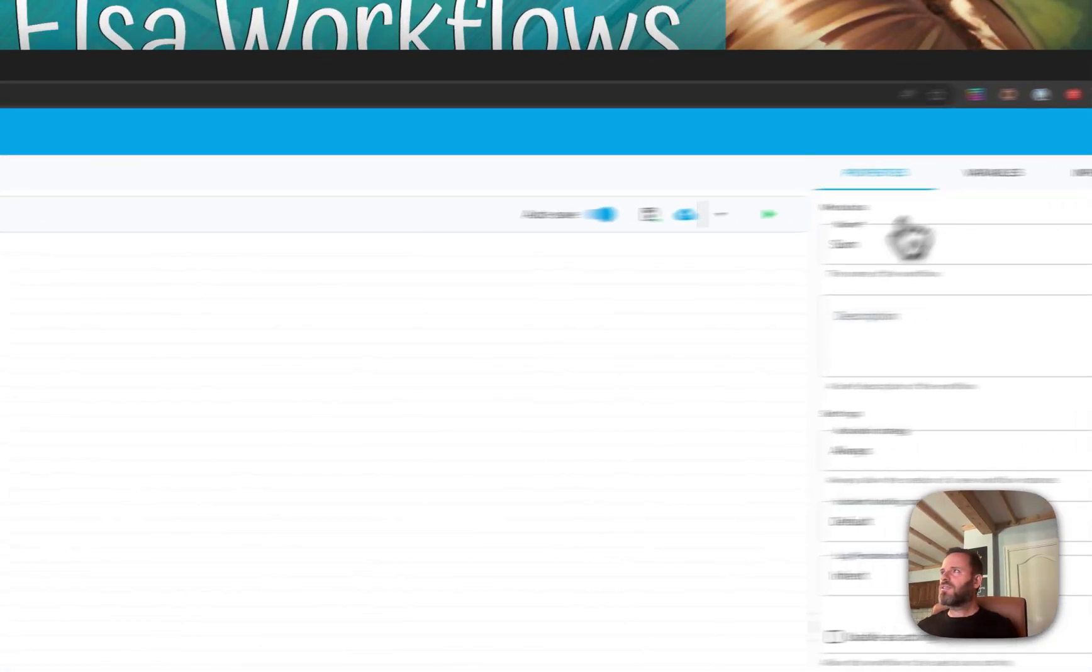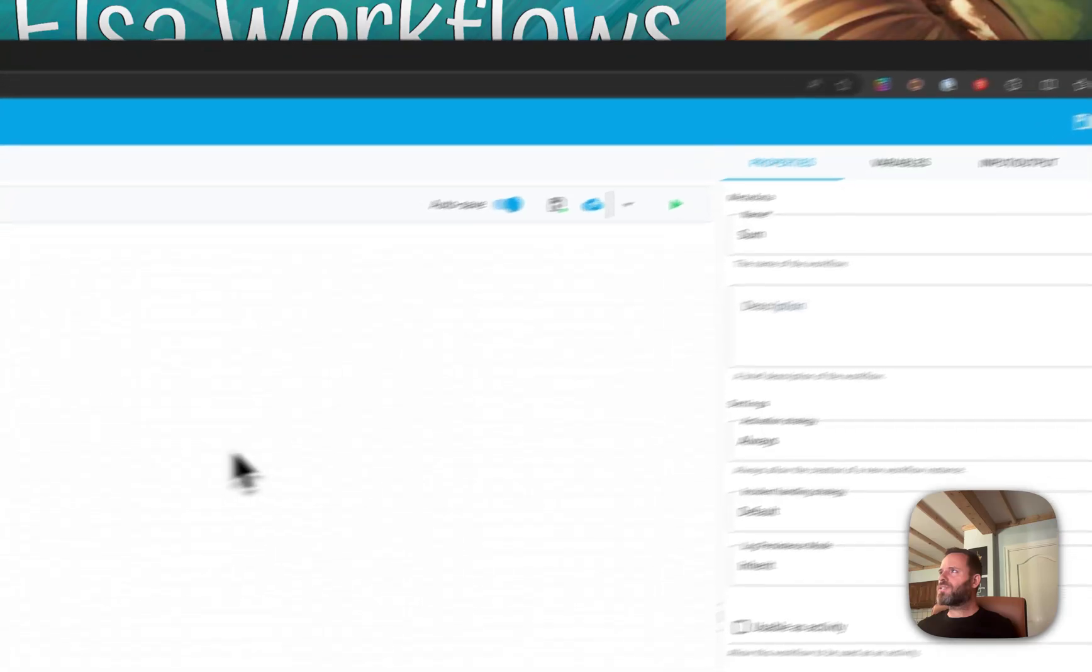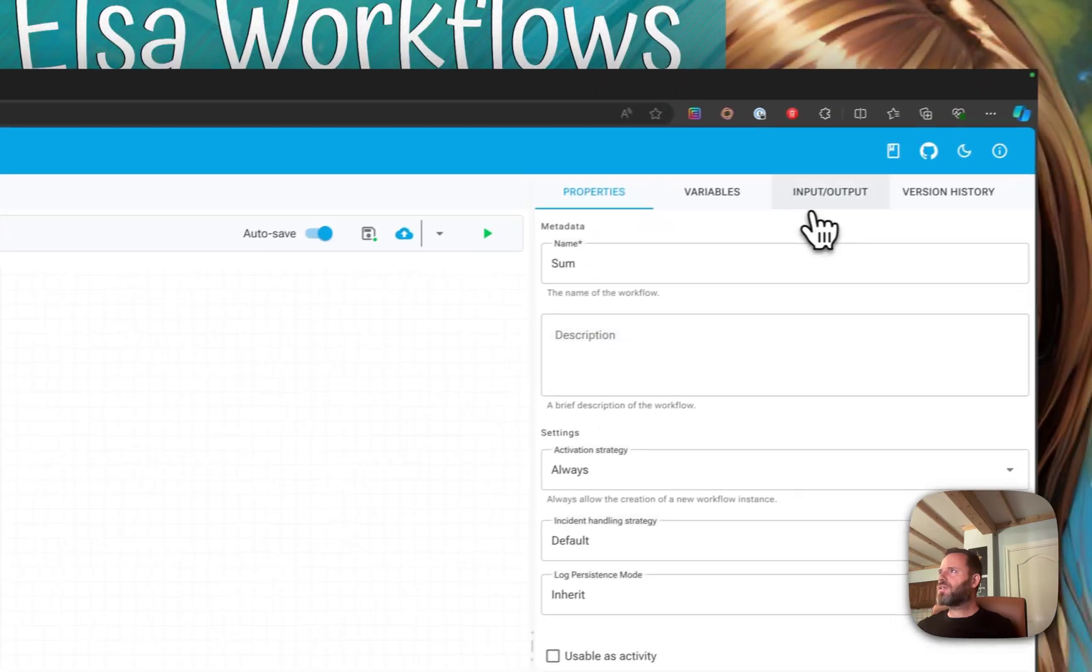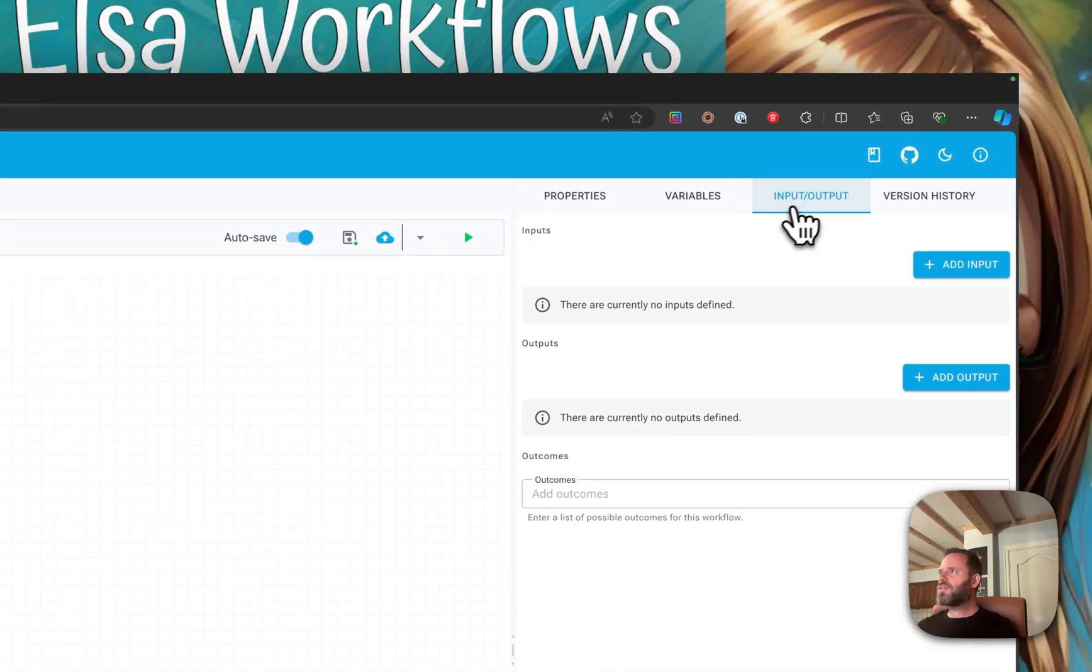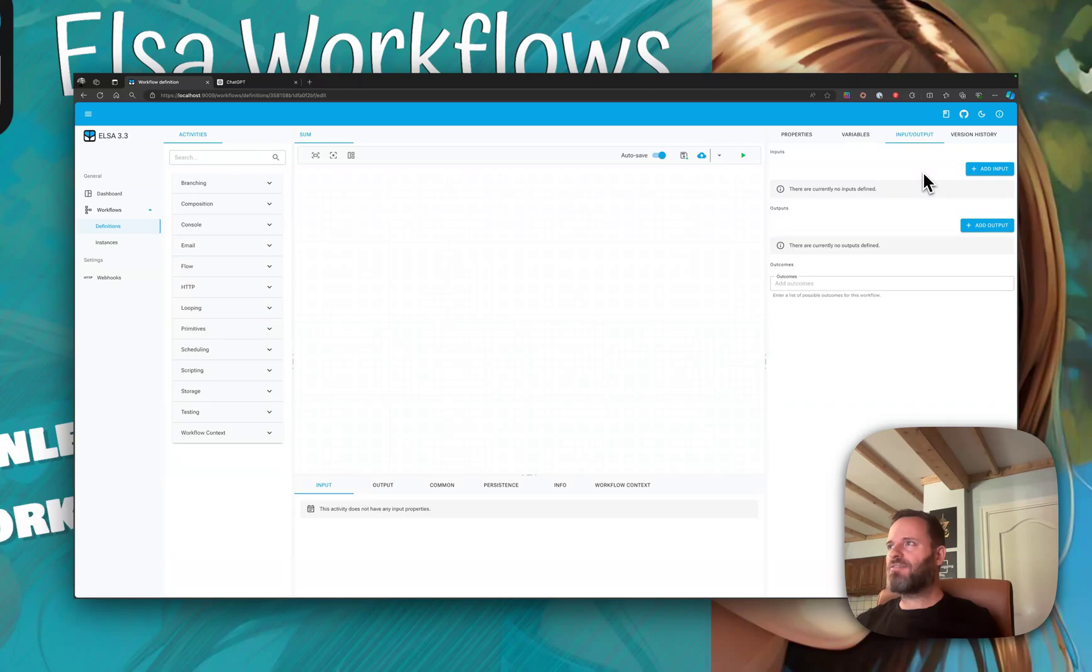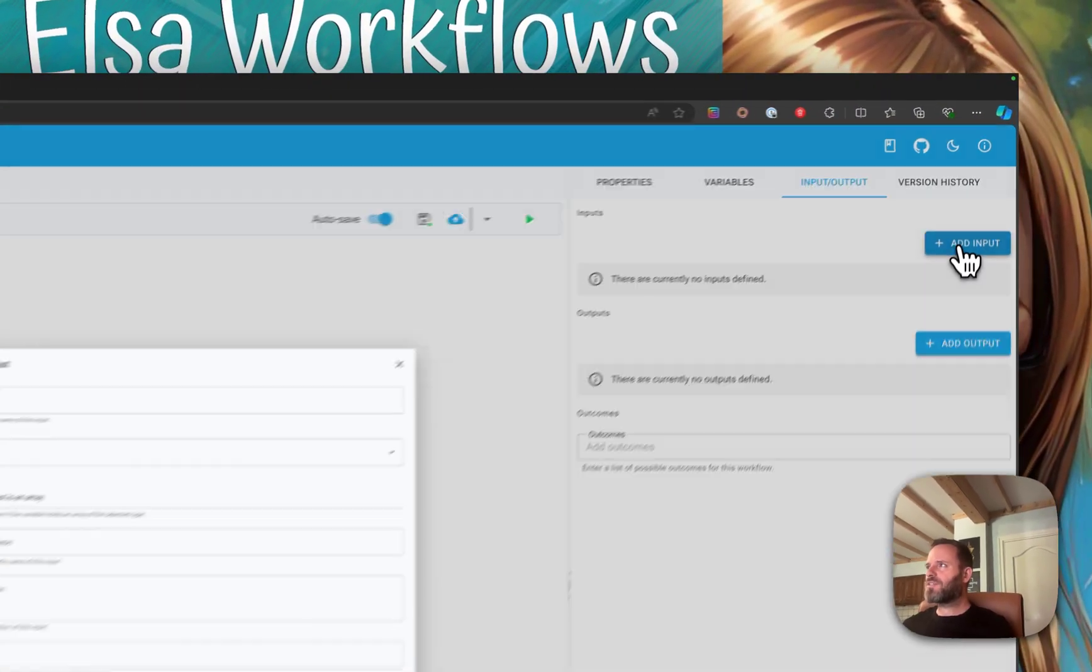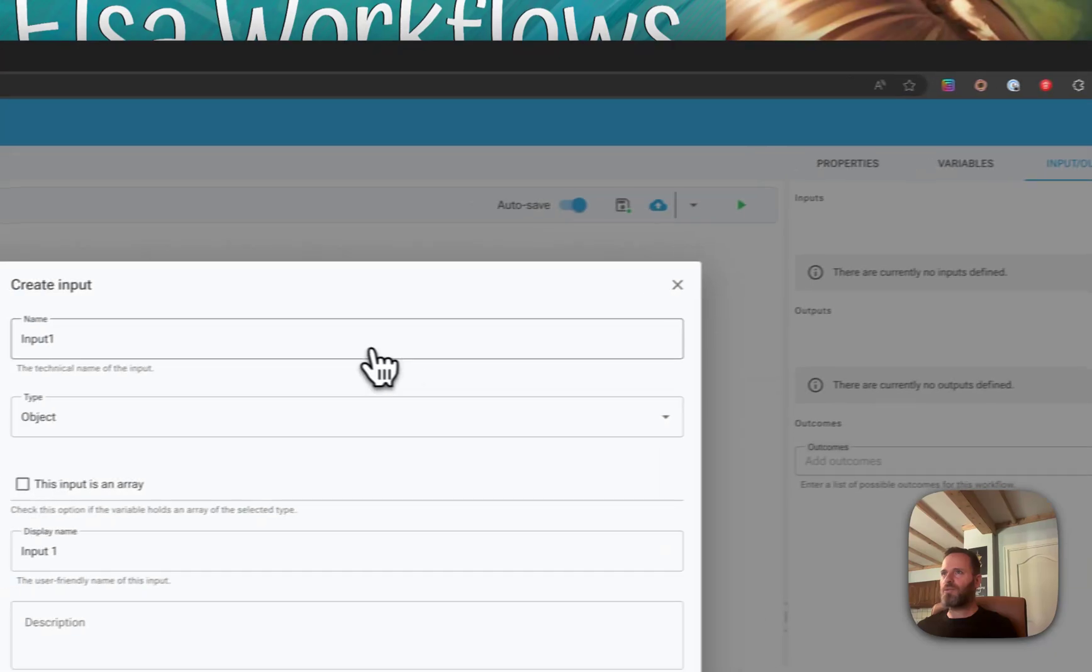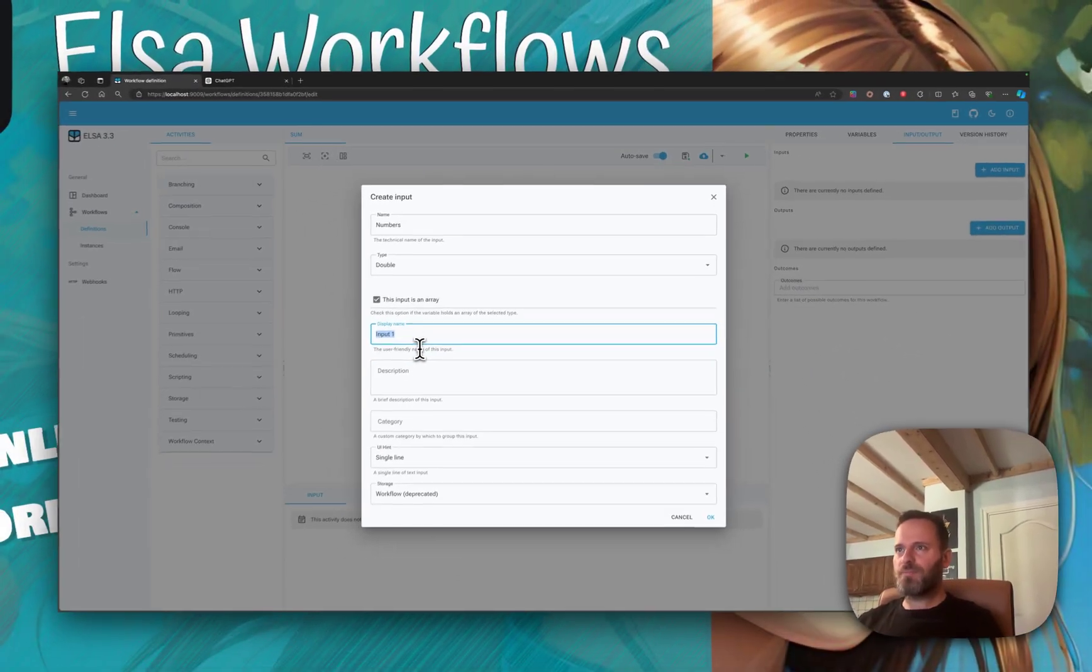The first thing to do is define its inputs and outputs. Think of it like creating a function. This function called sum will receive an array of numbers, an array of doubles.